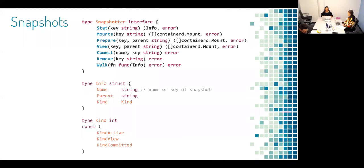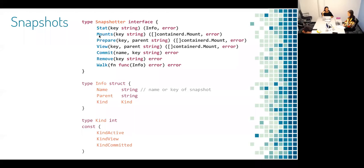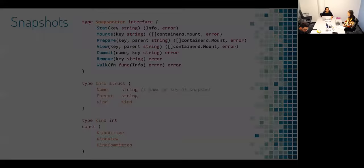Something pretty exciting about the snapshotter interface is that it is a lot smaller and more focused than the graph driver interface that was being used in Docker. Essentially the snapshotter interface is how we manage the lifecycle of the snapshots — specifically when we use prepare, commit, and remove, we're managing that lifecycle. The keys are up to the users, which is also different from the graph driver interface. Another difference is we have mounts — we don't do actual mounting via the snapshotter interface, but we can generate the mounts given a key.